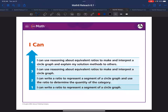Today we will review sixth grade math lesson 6.1. This math lesson will cover using ratio reasoning with circle graphs. Here is your I can statement: I can use reasoning about equivalent ratios to make and interpret a circle graph and explain my solution methods to others.